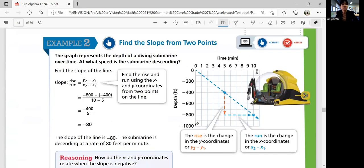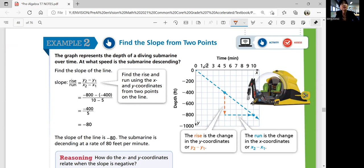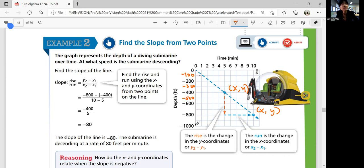Example 2 — find the slope from two points. This graph represents the depth of a diving submarine over time. At what speed is the submarine descending? Every minute, you're descending some amount — that's your slope. The slope can be found using the slope formula: if you have two points (x₁, y₁) and (x₂, y₂), you subtract the y-values and the x-values to compute the slope.